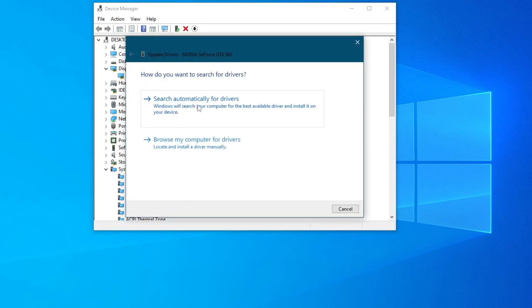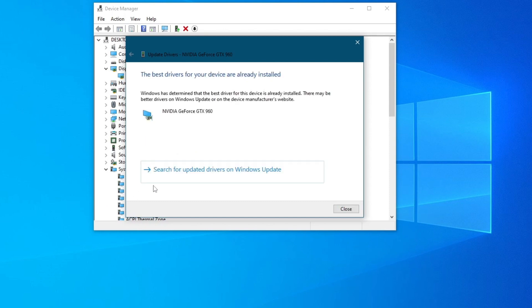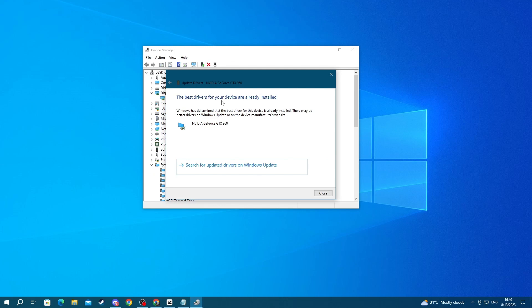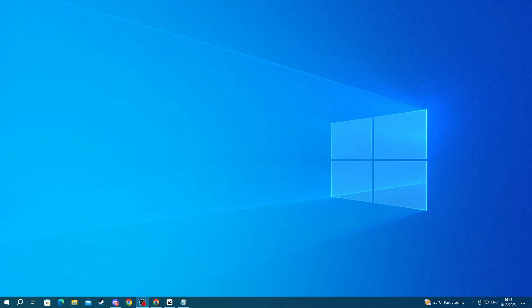Here you can select Search Automatically for Drivers, or you can press Browse My Computer for Drivers if you have them downloaded previously. I'll just press the Search Automatically. If you get this pop-up, that means that your drivers are already updated and you should move on to the next method. But if you install new drivers, then try launching Forza and see if it works. If it doesn't, go over to the next method.